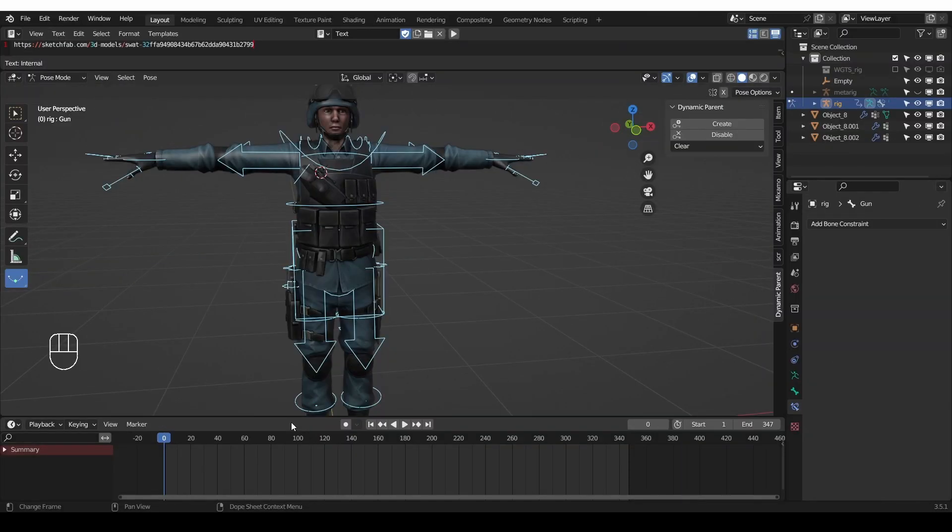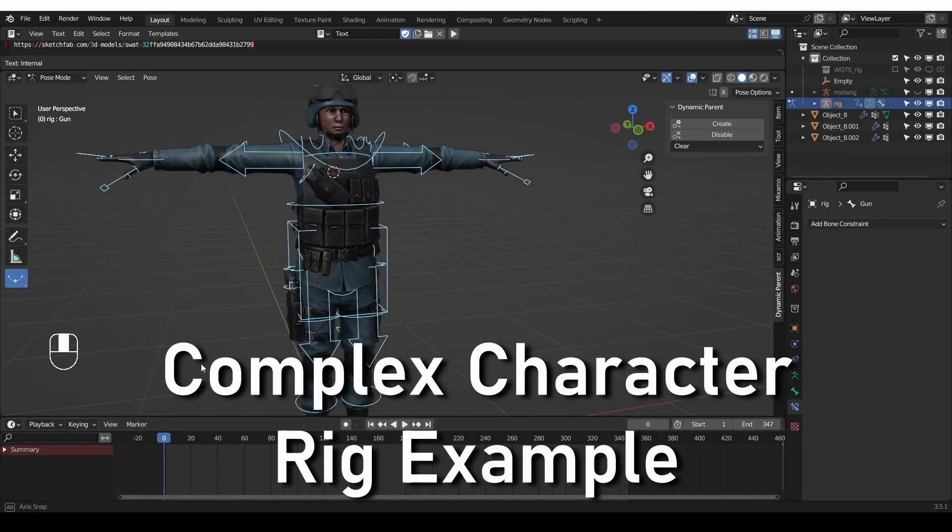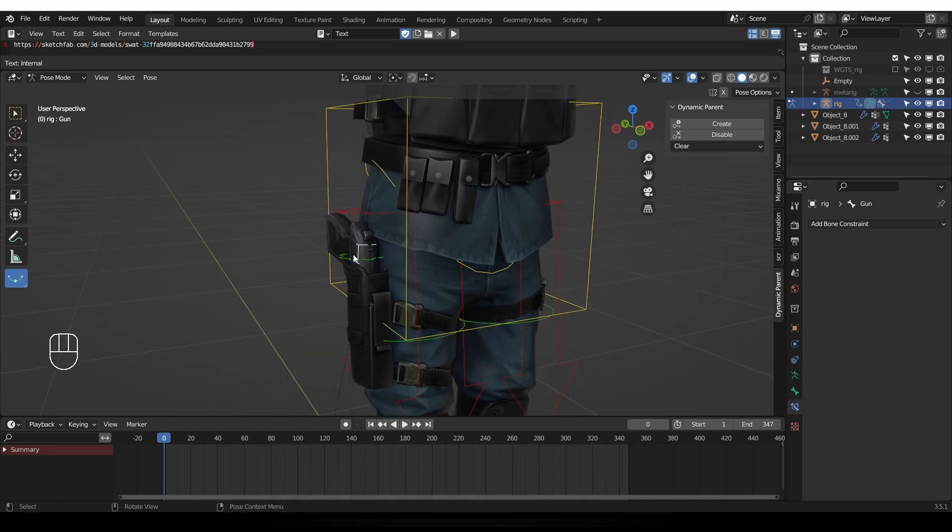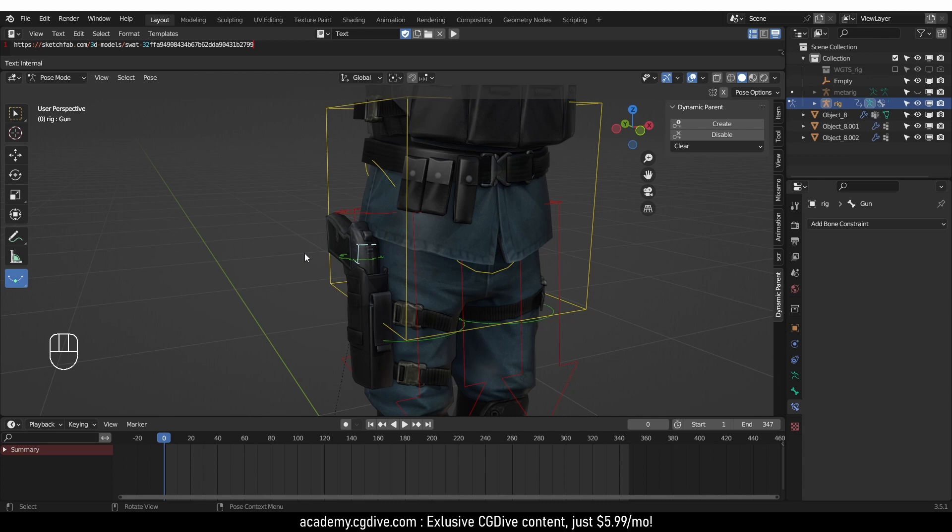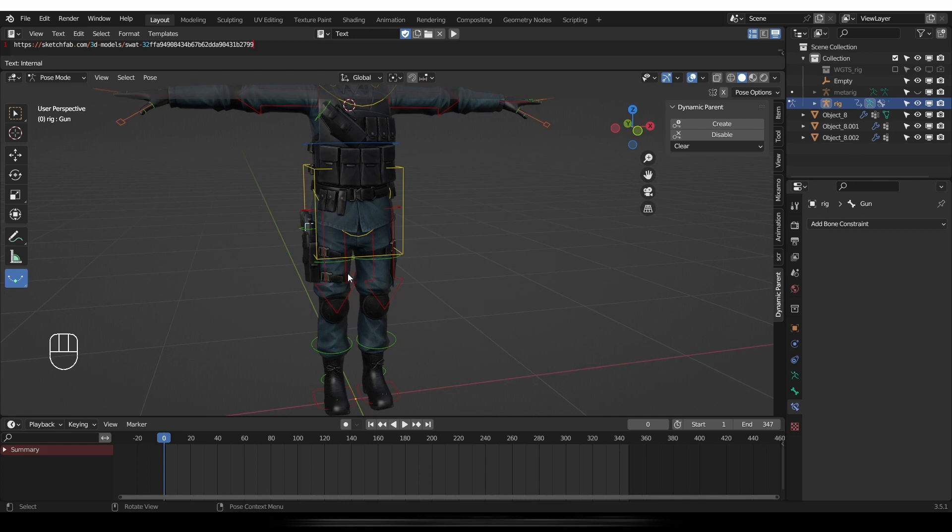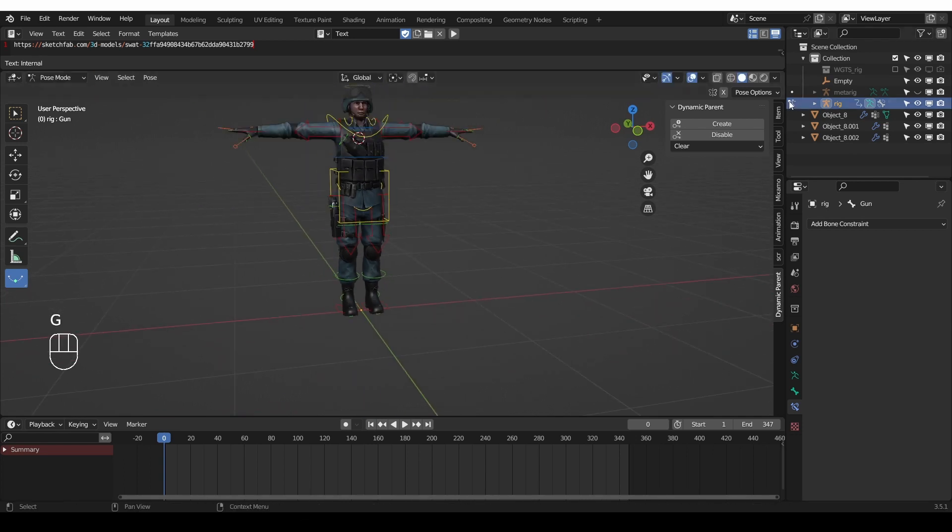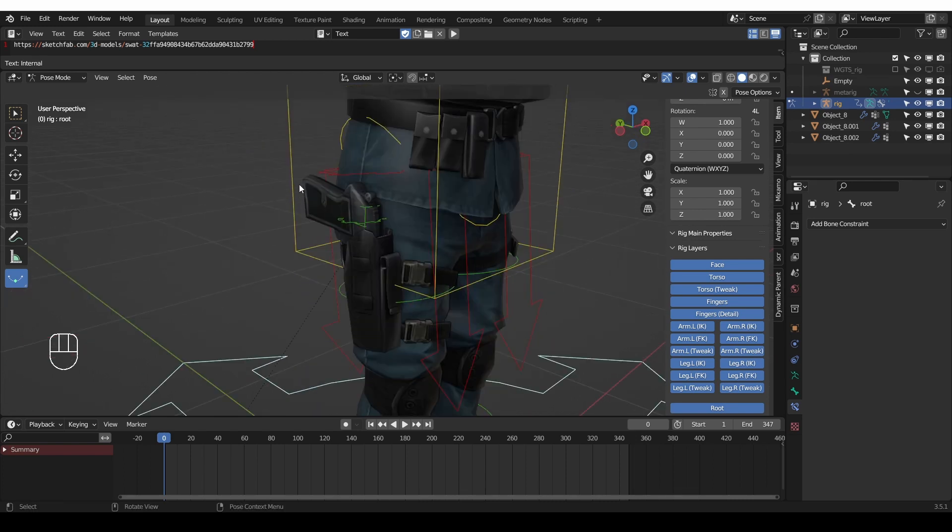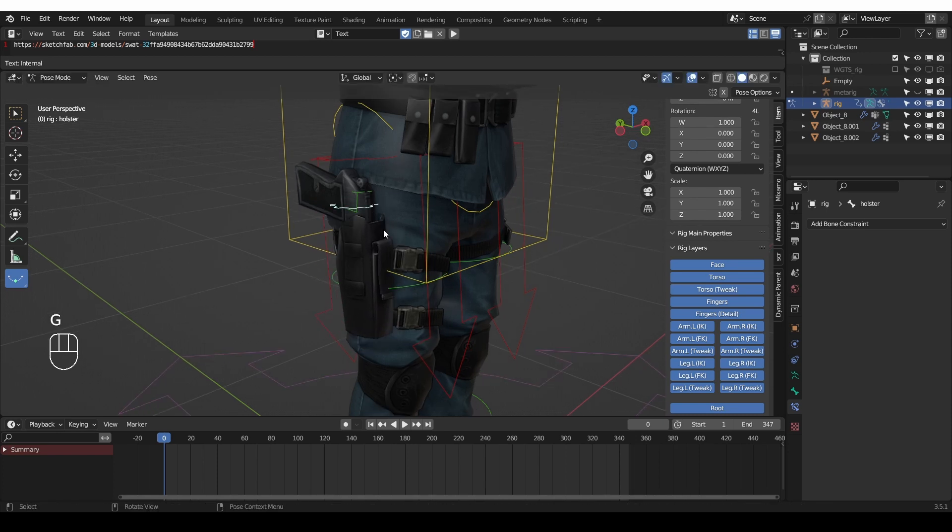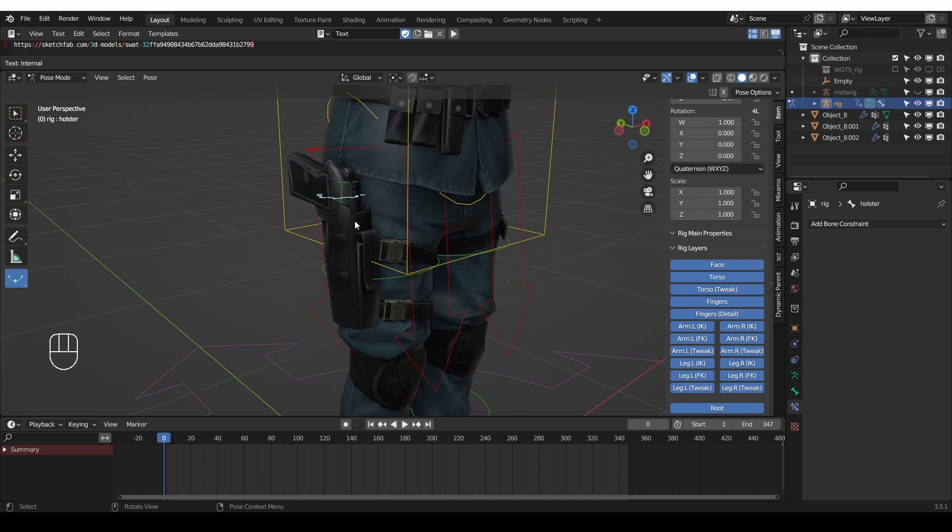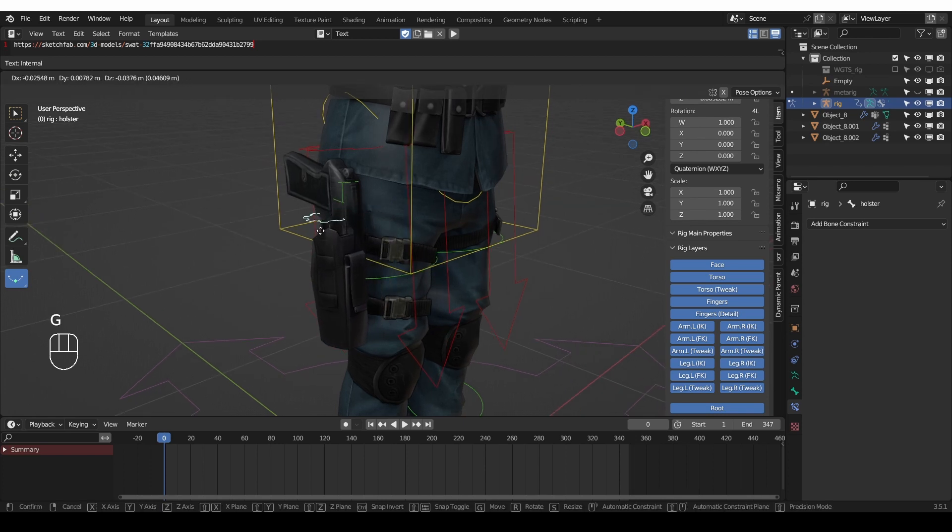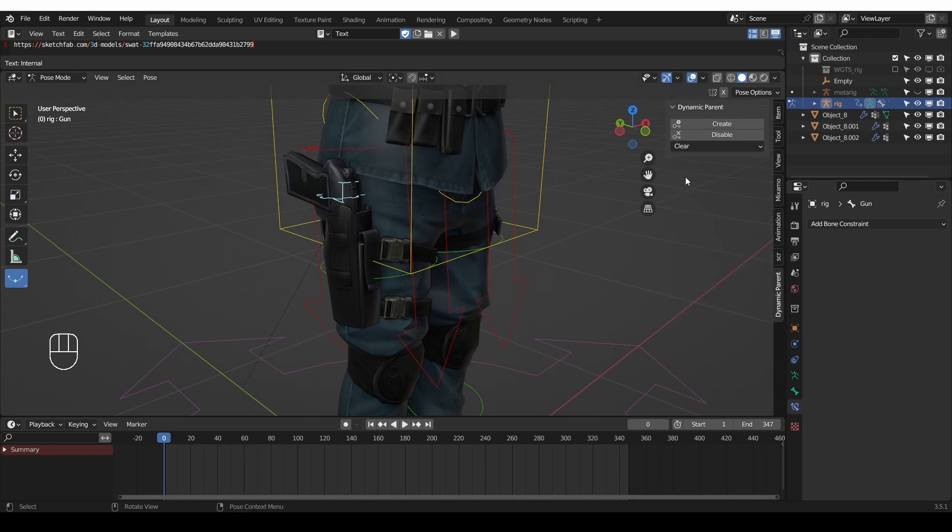Now let's look at the complex example with a rig. So here again it's important to make sure that the object or the bone in this case that will be parented and unparented is not parented to anything. So this bone is not parented to anything. And now let's say that at first I want the gun to be in the holster. So here I have a special bone for the holster but if you didn't you can parent it to a leg bone. But in this case I'm going to select the holster bone then shift select the gun bone and go to dynamic parent and click create.